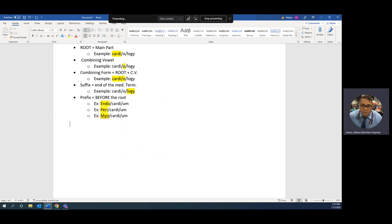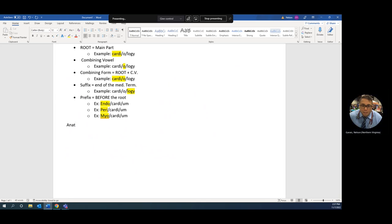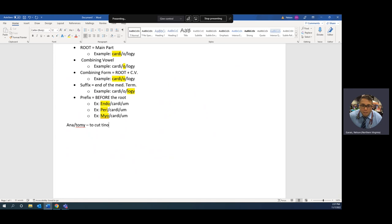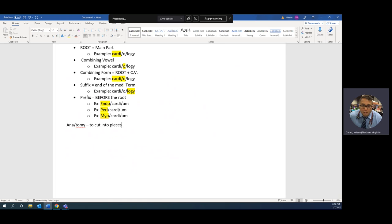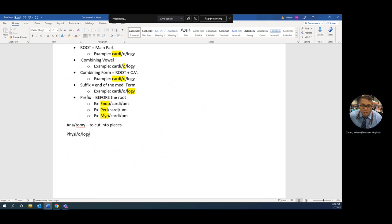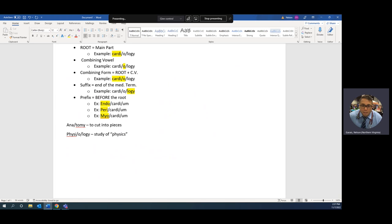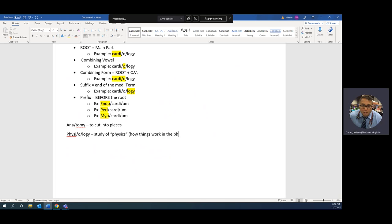Anatomy means to cut into pieces. Ana is the root for pieces, tomy is the suffix to cut. Physiology is the study of physics, which is how things work.